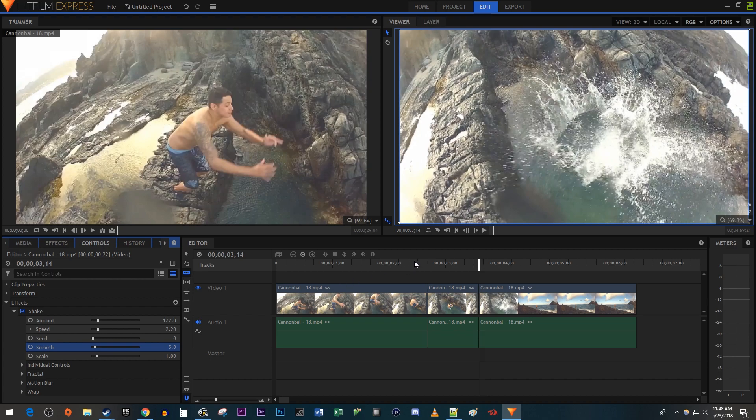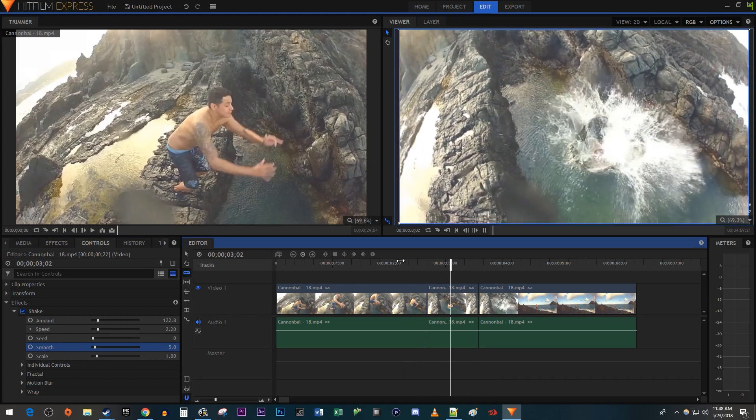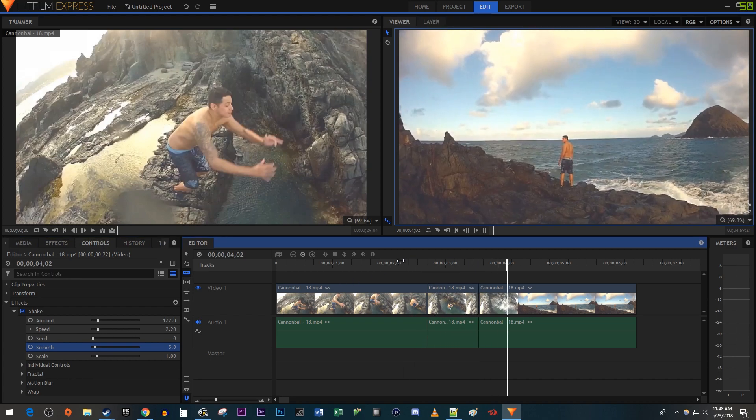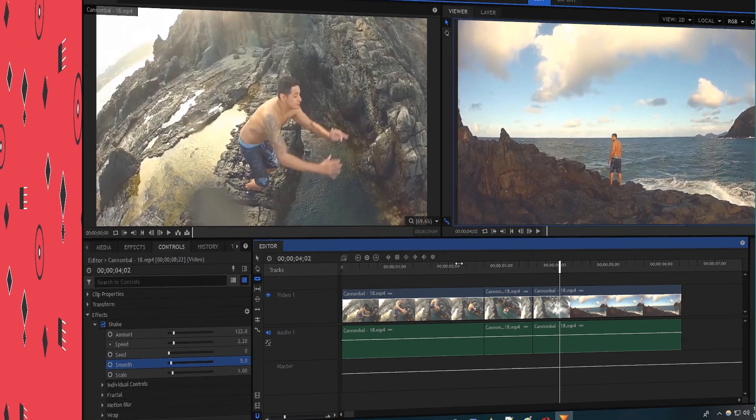Okay, and now when I play this back, I have a nice looking shake effect. Alright, that's it for this tutorial. Thanks for watching and see you next time.